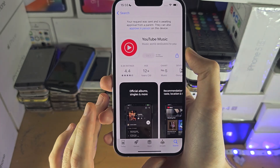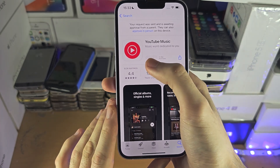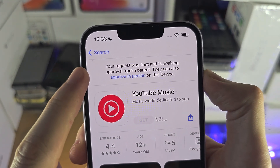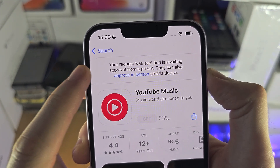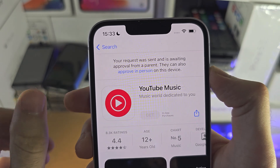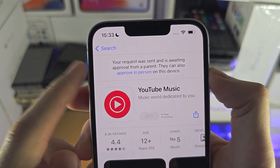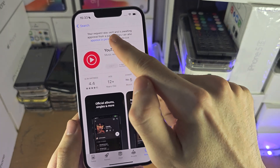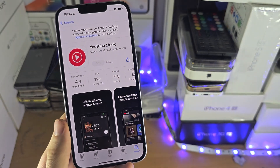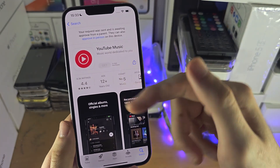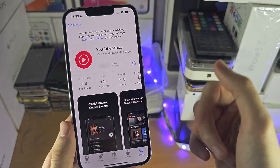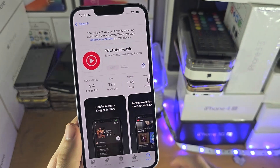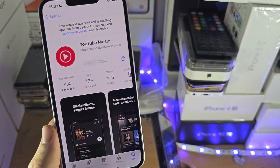The Reset All Settings should fix that spinning wheel. When we go back to the App Store and try to re-download the app, we should now see: 'Your request was sent and is awaiting approval from a parent.' You have two options — you can approve in person on this device. If this is only a child's iPhone and you don't have a parent iPhone, just tap Approve and follow the on-screen instructions.